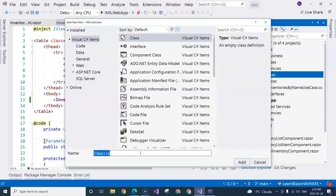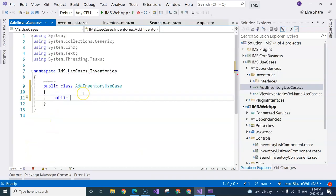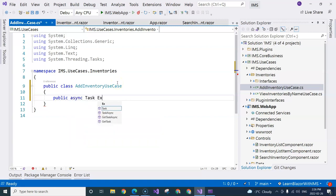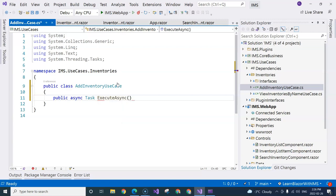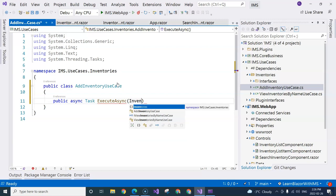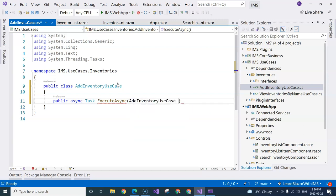So we're going to call it addInventoryUseCase. We are going to have the execute method. Again, we are going to use async, and then we're going to call it execute async. To add inventory, of course, we need the frontend to pass inventory back to the use case layer. So we are going to have the inventory passed in.